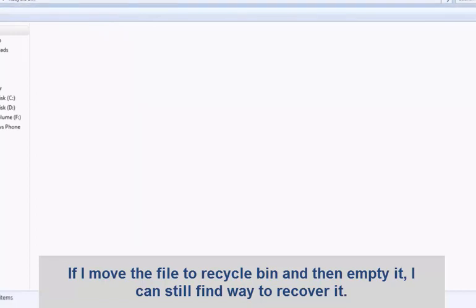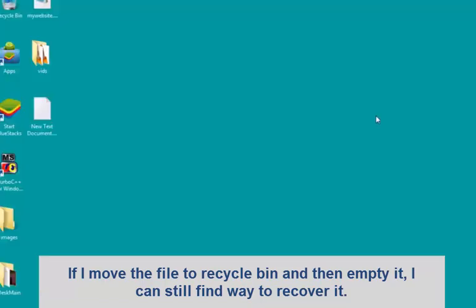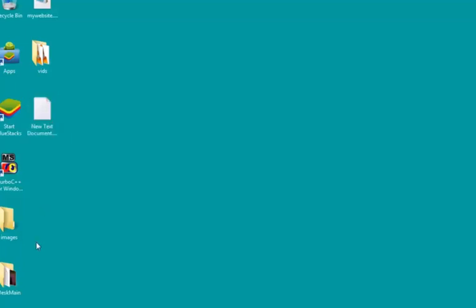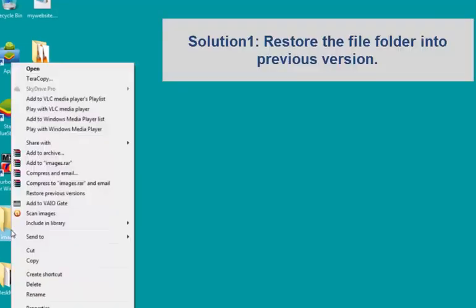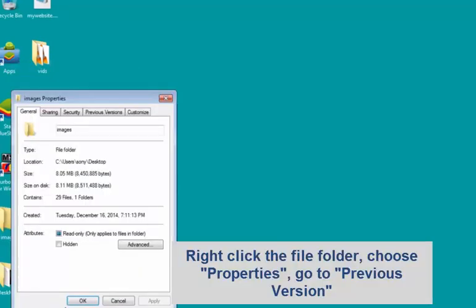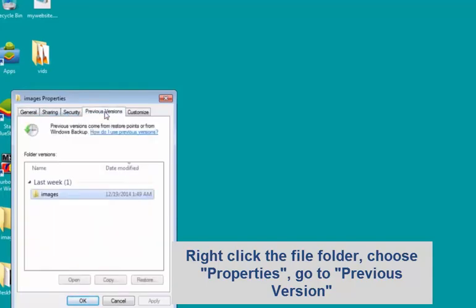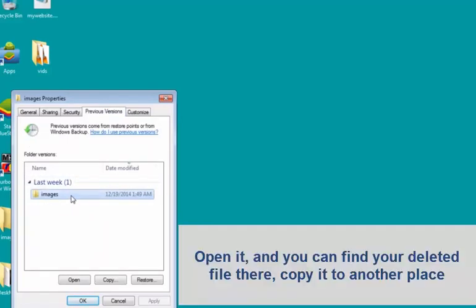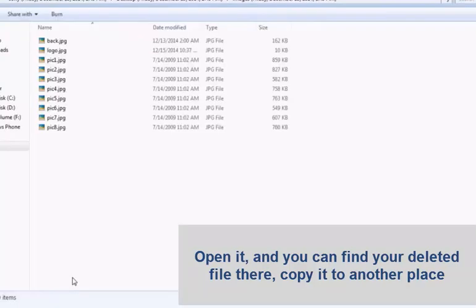Solution 1: Restore the file folder by its previous version. Right-click the file folder, choose Properties, and go to Restore Previous Version. Open a previous version folder and you can find the deleted files there. Copy it to another place.